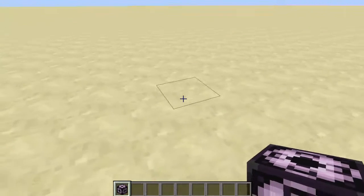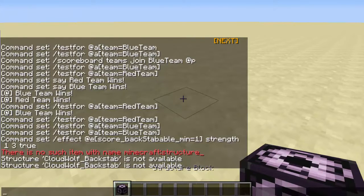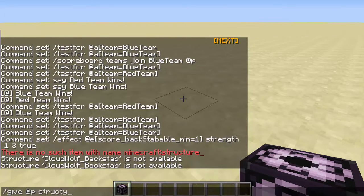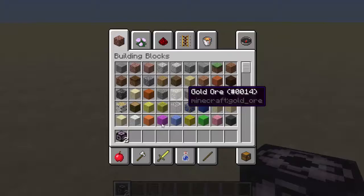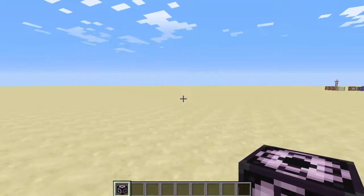First off, what you want to do is type slash give @p structure_block, and it'll give you a Structure Block like that. That's the only way to get it.